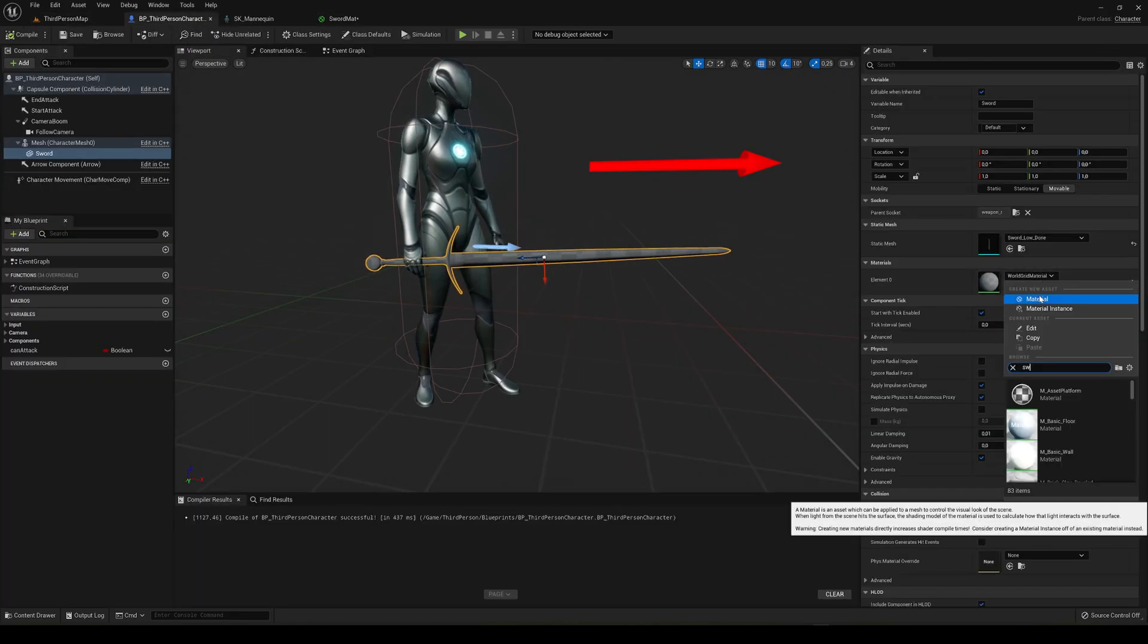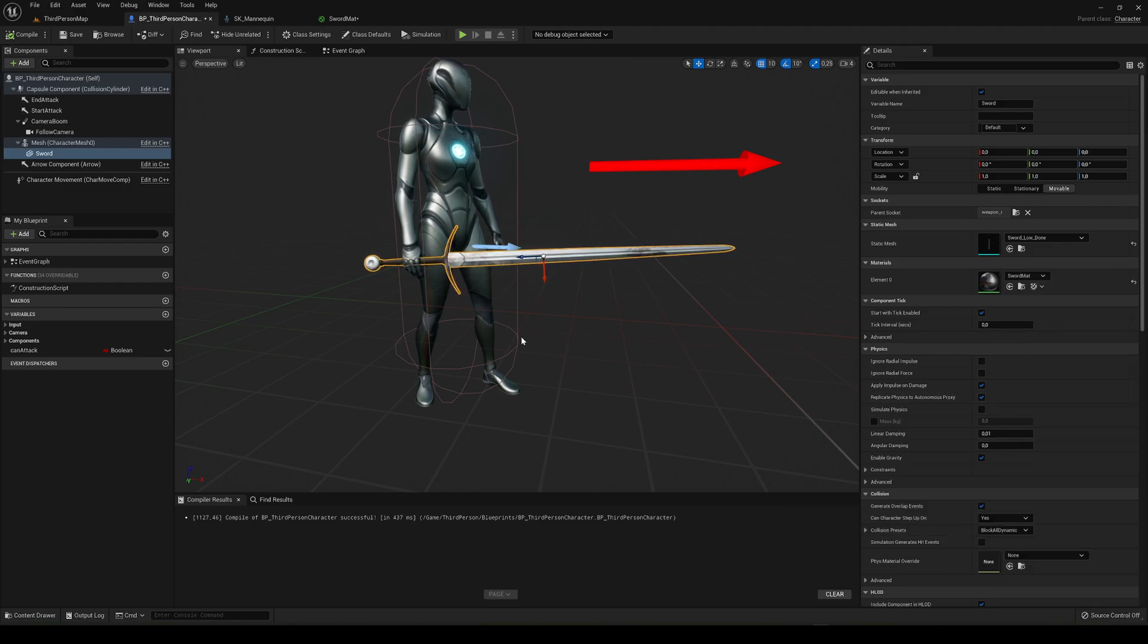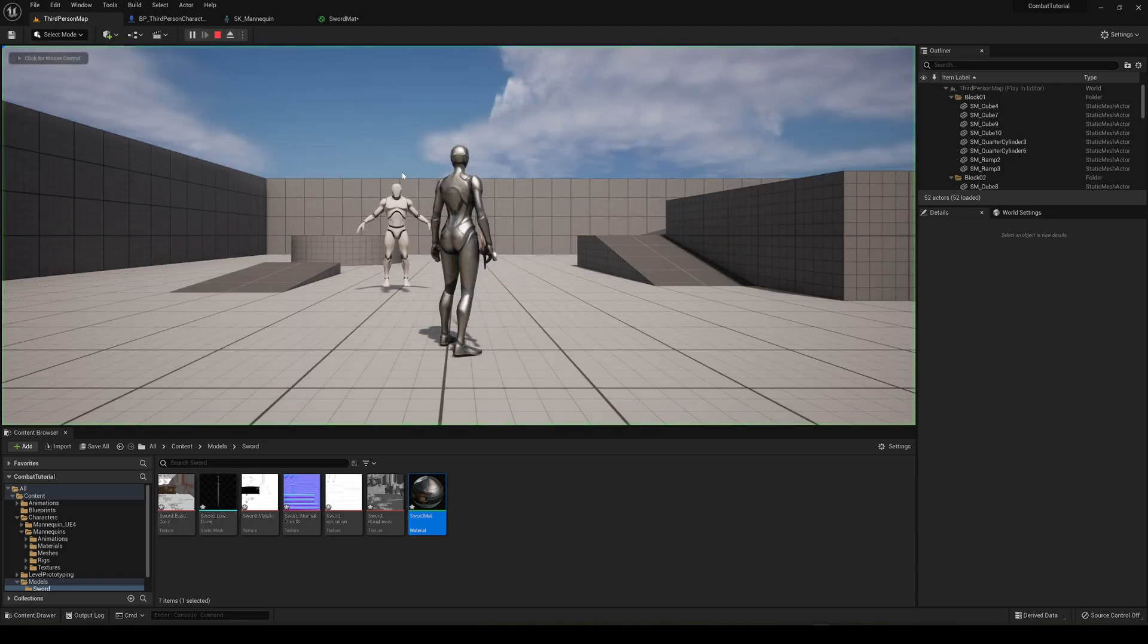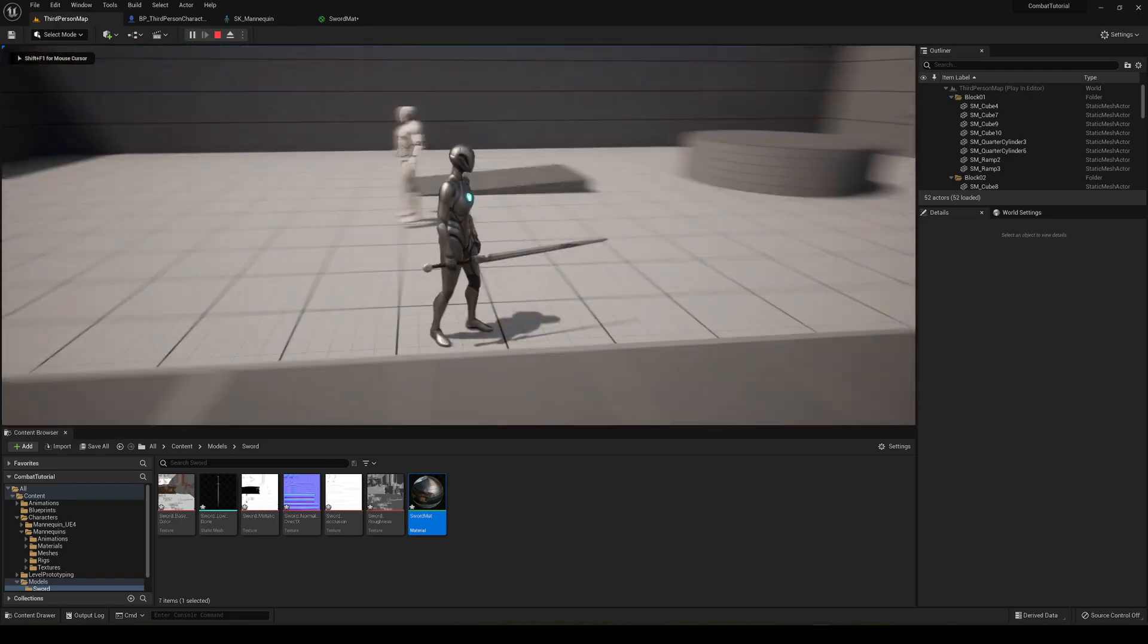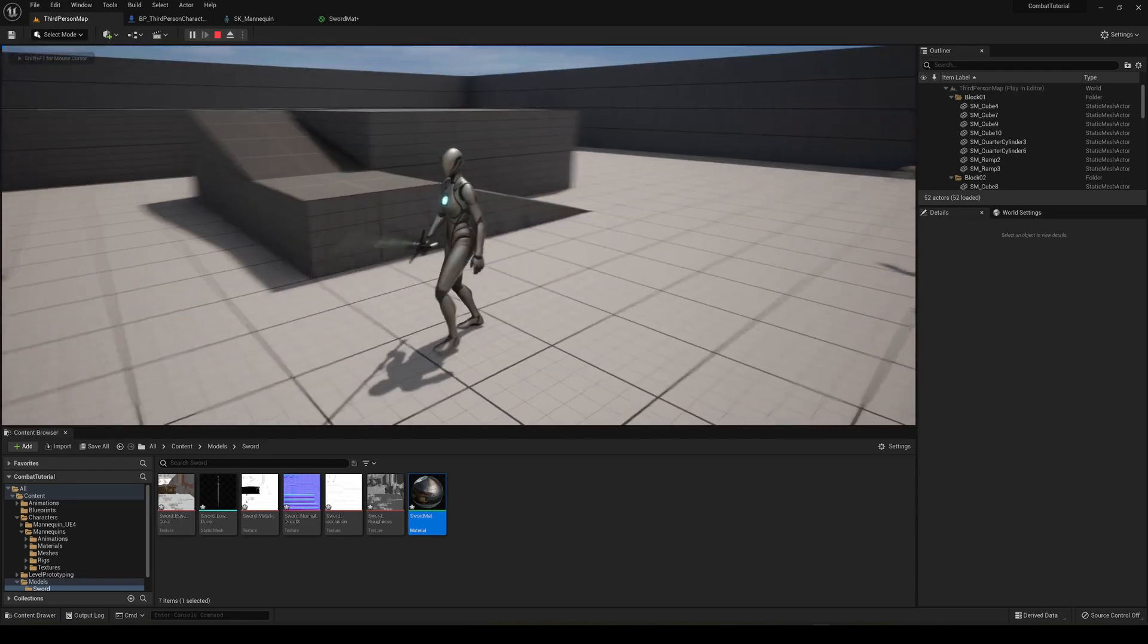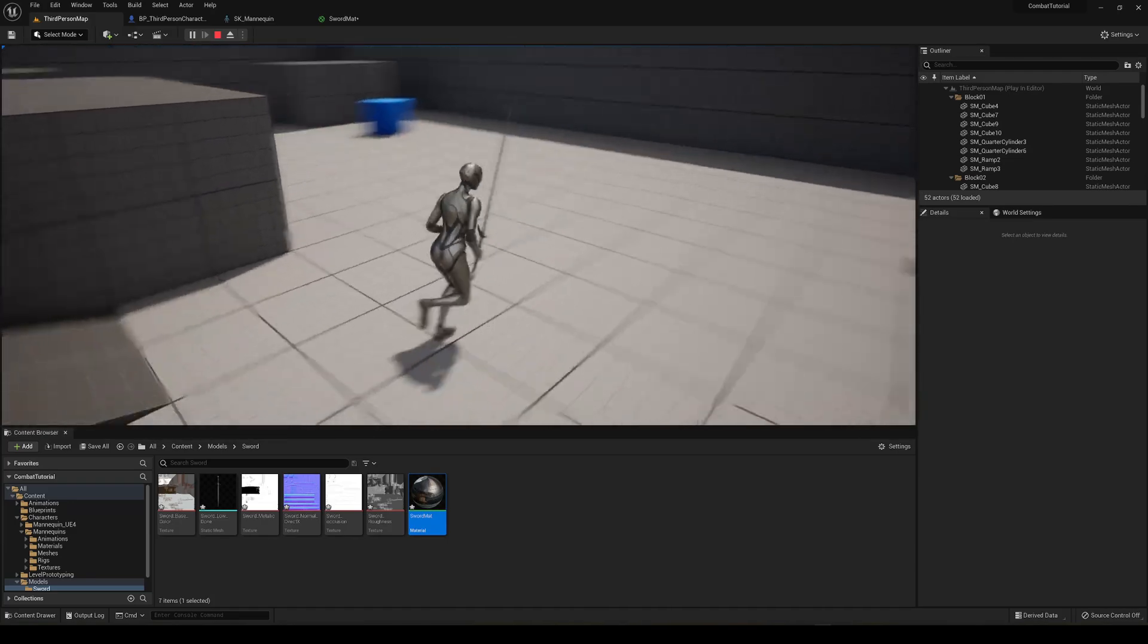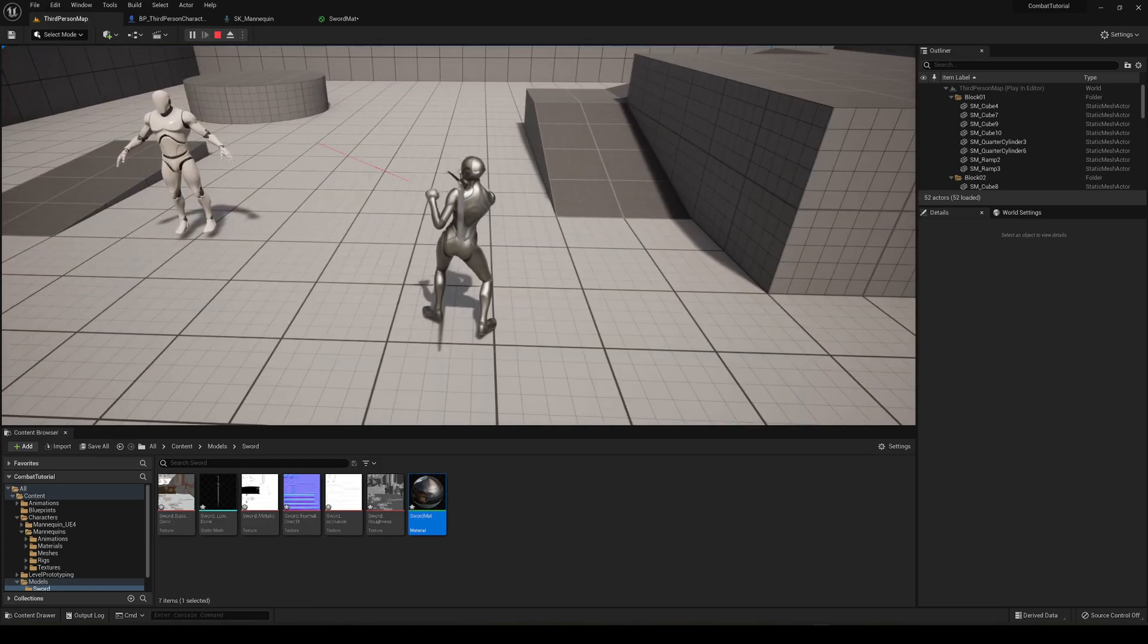There we go, great. Now if I press play, you can see that the sword is perfectly placed. Of course, maybe it's a bit big, we can adjust the size, but it will perfectly follow up.